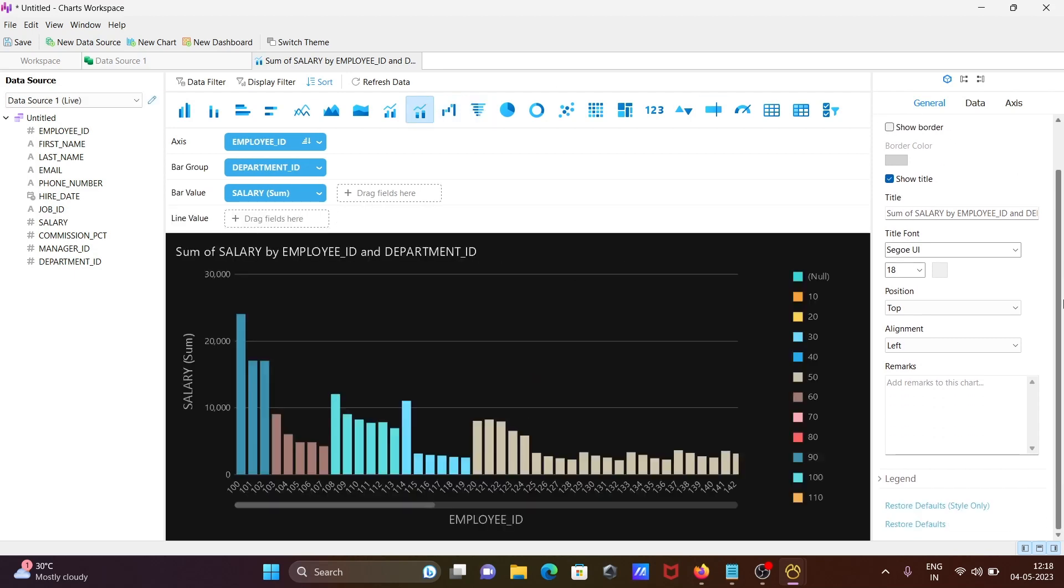This is the simplest way we can create a chart using Navigate ID. I hope this video is helpful for you. Thanks for watching.